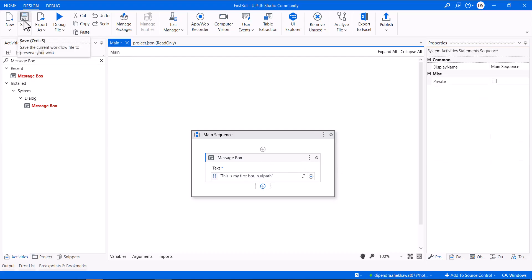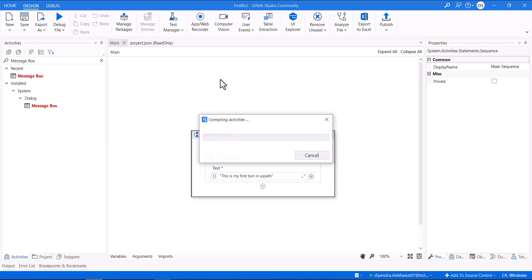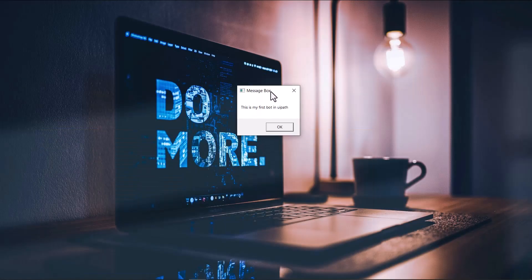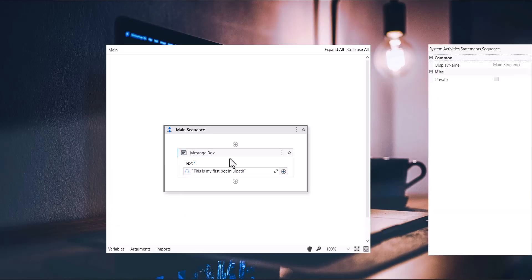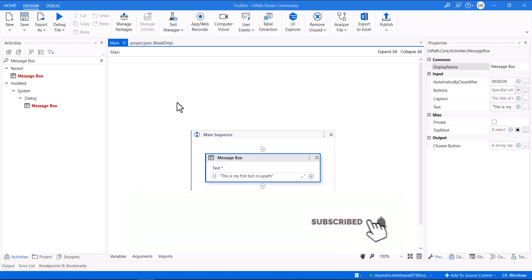Now let me save this bot and run the file. There are multiple run options — we'll come to those later. The project is now building and compiling. There is only one activity, so it should give us a message box. As you can see: 'This is my first bot in UiPath' — we got the message box. That is all about installing UiPath and running your first bot. Hope you enjoyed it!